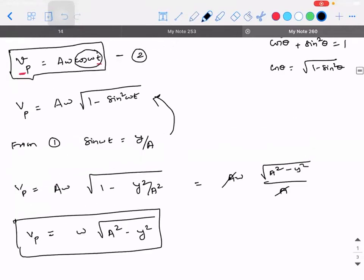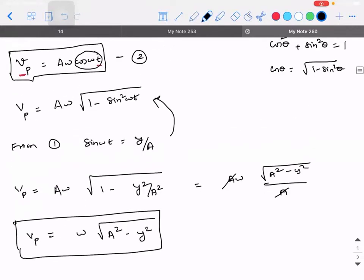So the velocity of the particle has two formulas: one in terms of time, vp = Aω·cos(ωt), and the other in terms of displacement, vp = ω·√(A² − y²). Depending on the problem, you apply the appropriate one. Please make a note till here.